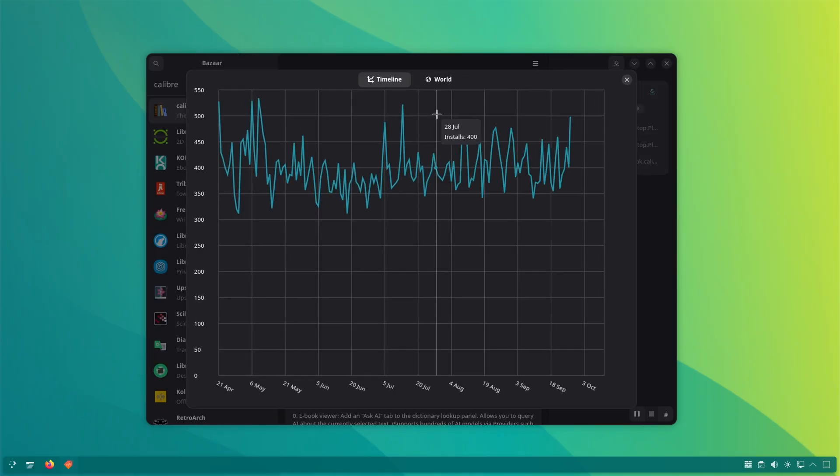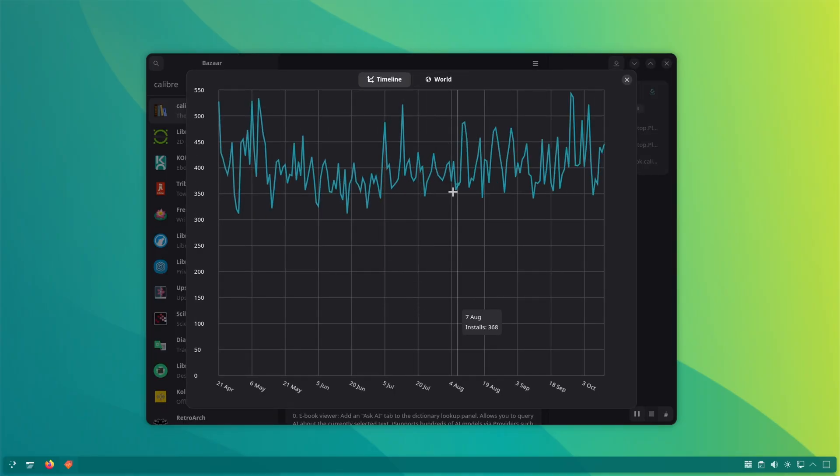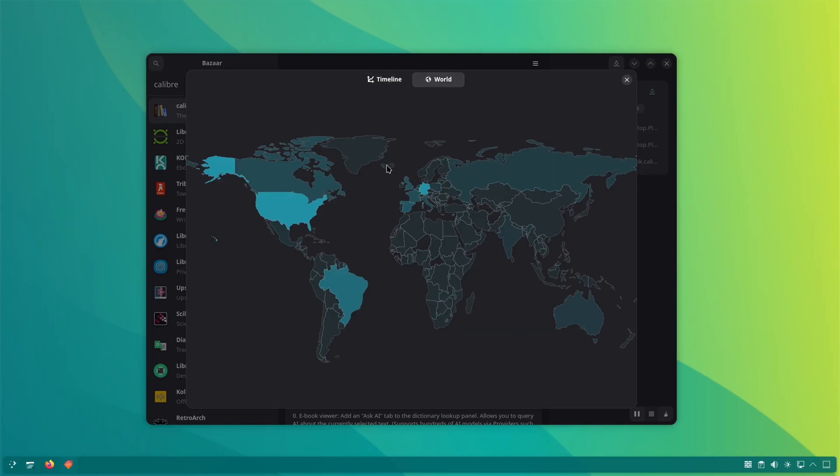Clicking on the download statistics gives you a chart view and a map view. The map view shows the downloads per region for that application.